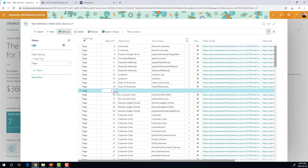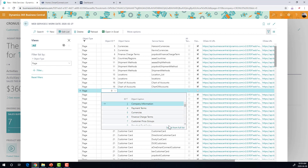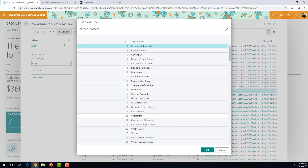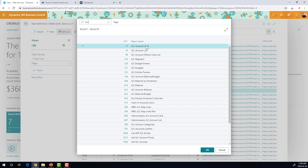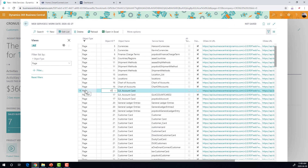Since we don't have the one we need, we're going to click on New. What I like to do when I'm setting up web services is click the down arrow and then go select from Full List. I find it easier, especially when you get into the higher numbers like 5200 and 5600. I'm going to search for GL. GLAccountCard, object ID 17, is the first one in the list. I'm going to say okay. Now you can see it set up the page with object ID 17, and my object name is GLAccountCard.